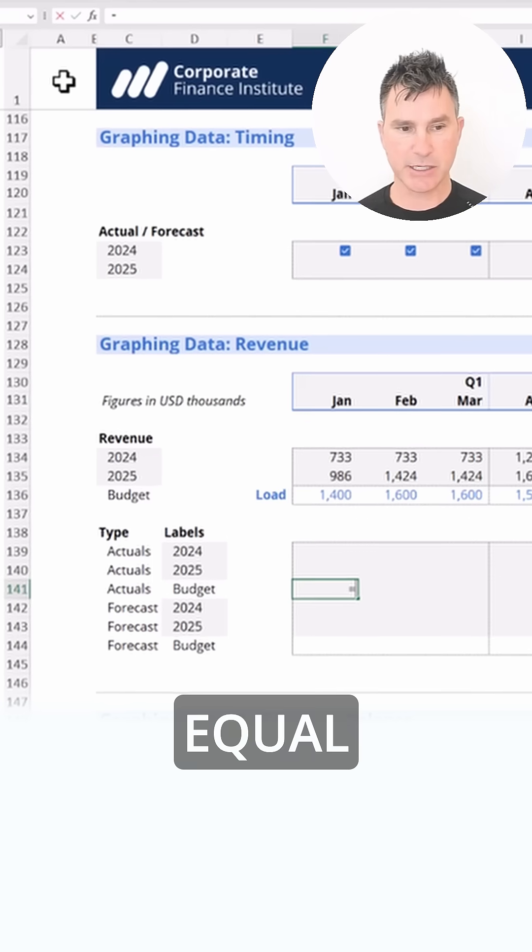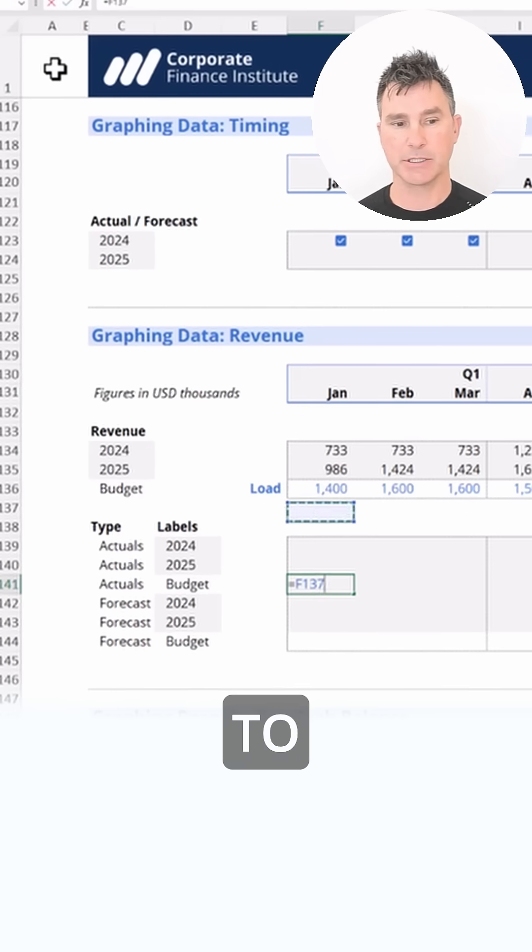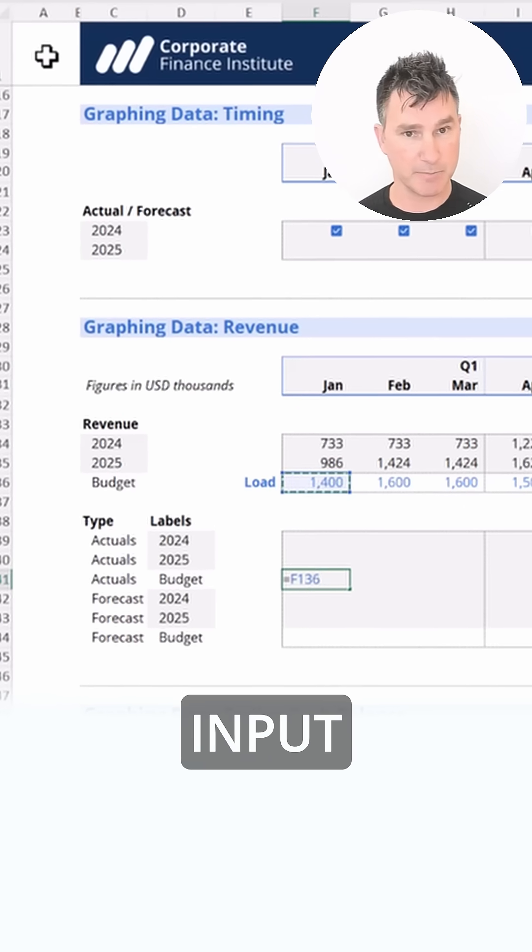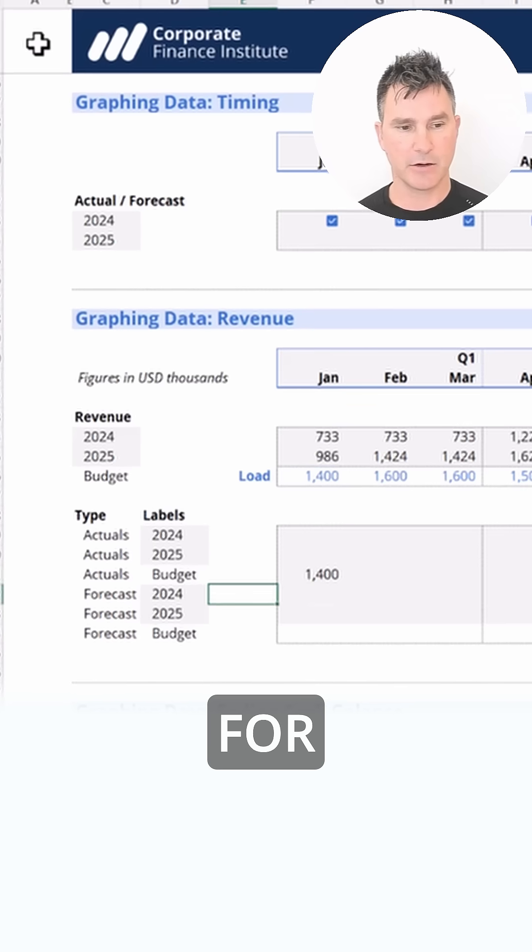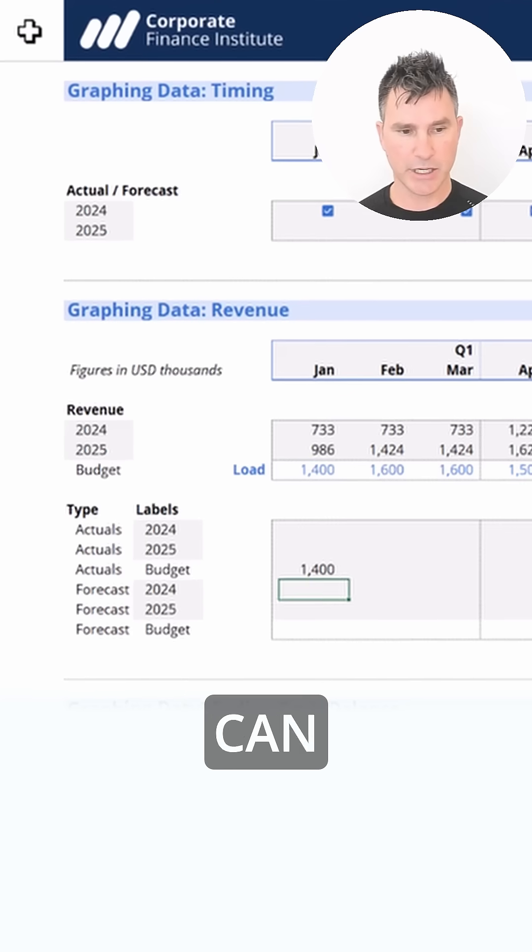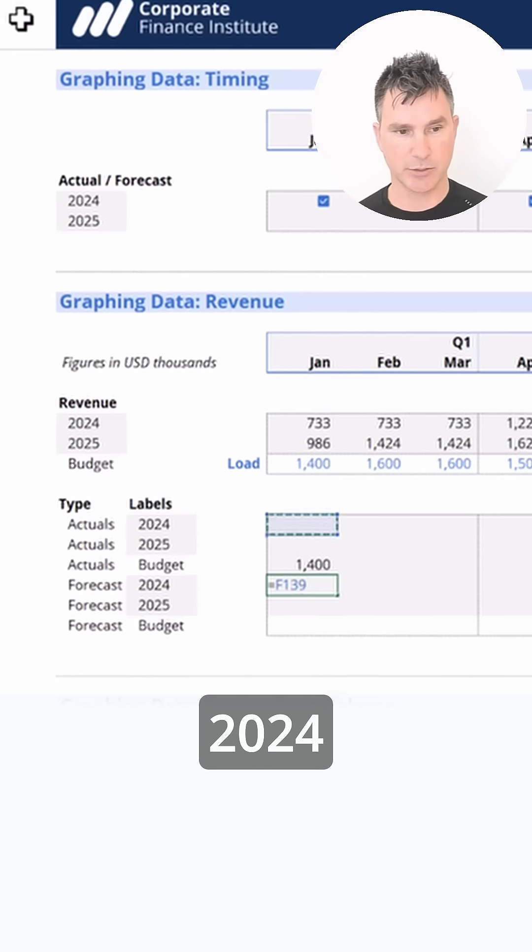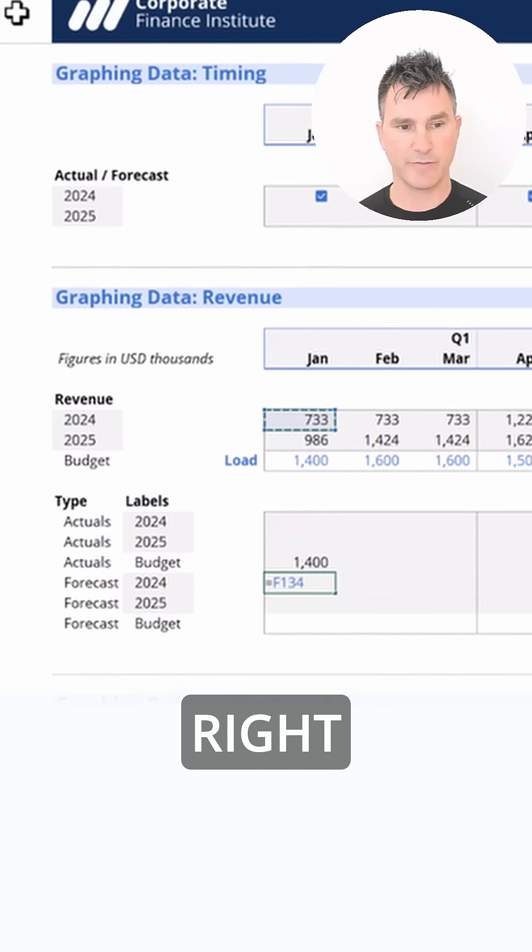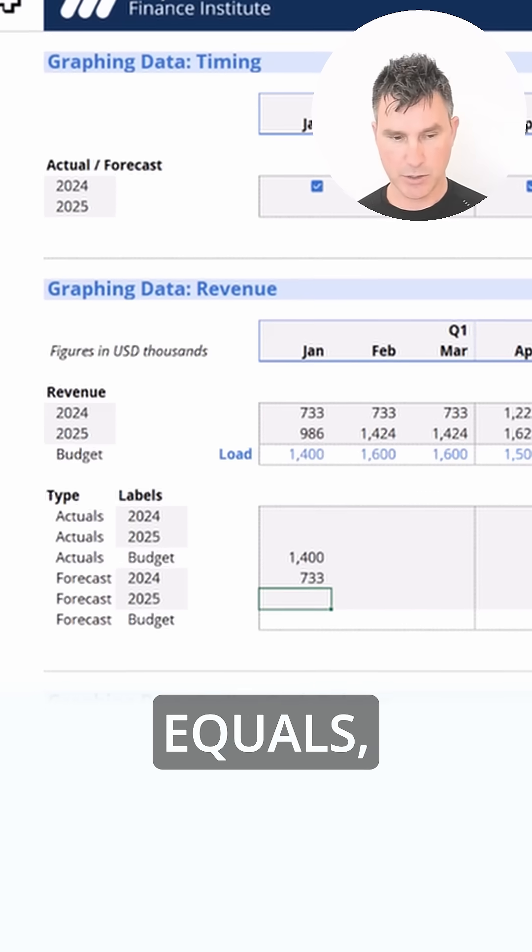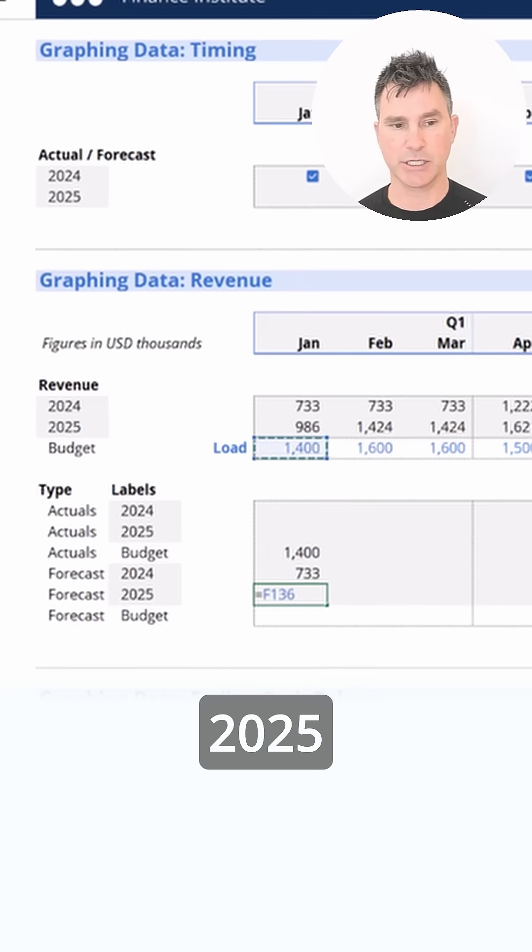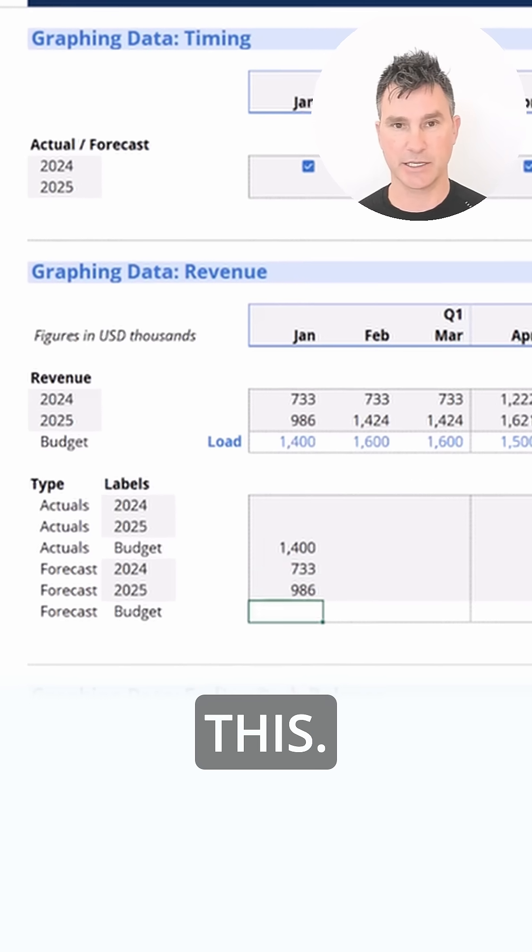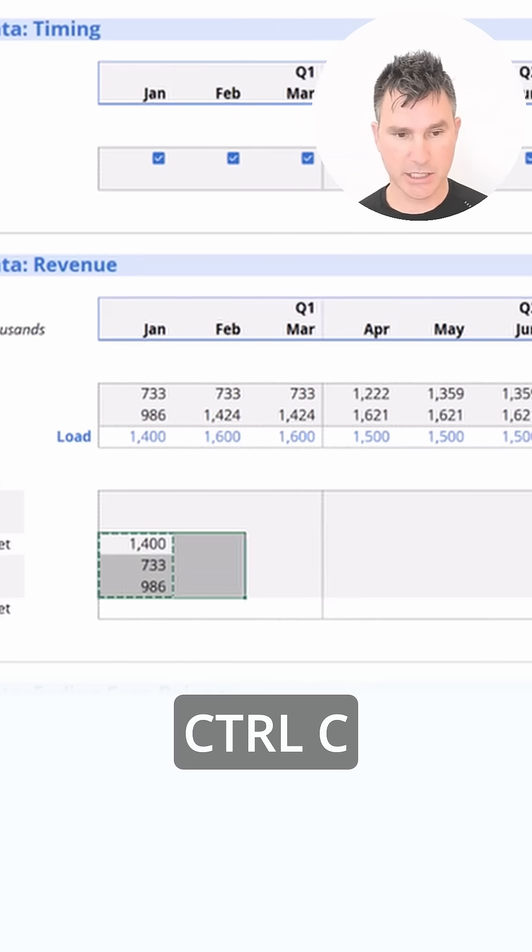We want to put an equal sign and simply link up to this manually loaded or input budget right there. And then here for 2024 we can establish a link up to 2024 revenue right there. The same thing below: equals and we're going to link up to 2025 revenue just like this. Let's copy them, Ctrl+C.